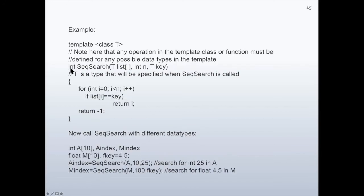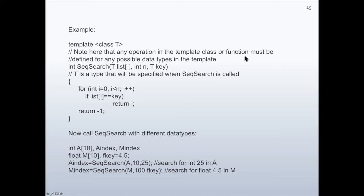For example, consider sequential search. We are trying to search a key value of type T in a list where items of type T are stored, and N is the size of this list. T may be character or integer, whatever we want to search for. Because of that, we first say 'template class T'. Note that any operation in the template class or function must be defined for any possible data types in the template.